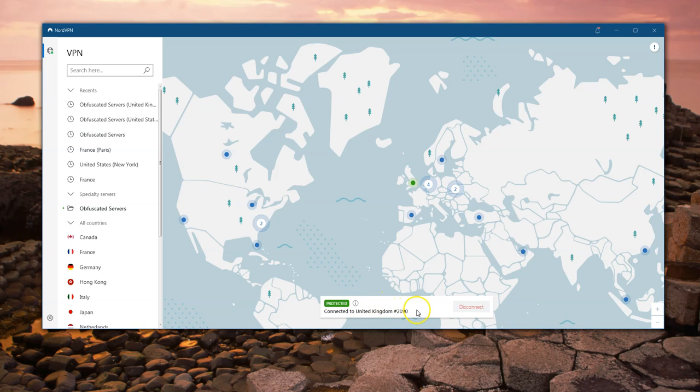The number shown — like '2190' — is actually the hostname, not necessarily the actual IP address. The IP address could change quite often; in fact, it will with an obfuscated server.